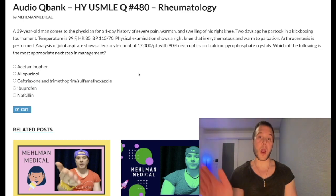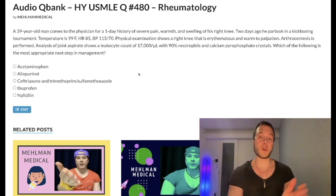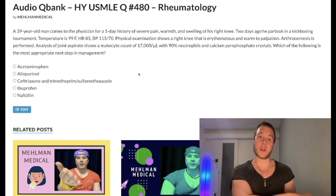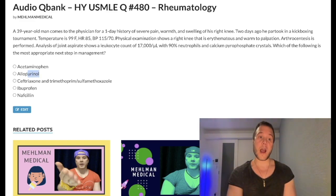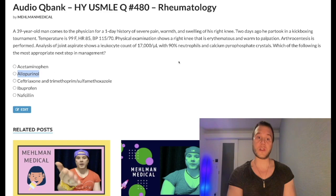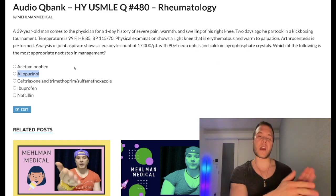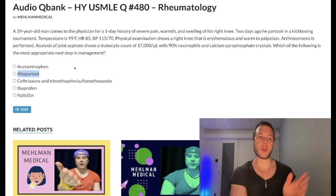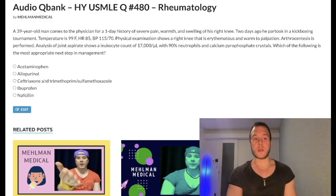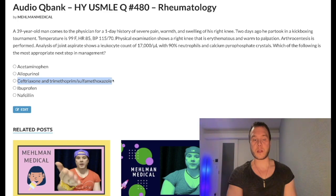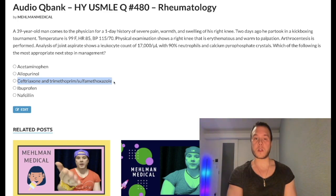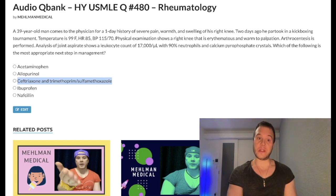NSAIDs, steroids, or colchicine for acute pseudogout. For chronic pseudogout, you treat the underlying condition — primary hyperparathyroidism or hereditary hemochromatosis. For chronic regular gout, the answer is xanthine oxidase inhibitors: allopurinol or febuxostat. Those have no role in pseudogout. Probenecid is not going to show up on USMLE for regular gout.